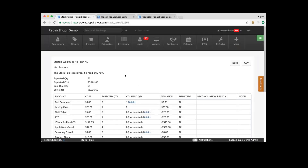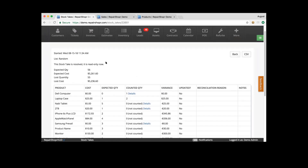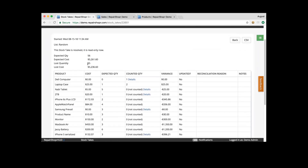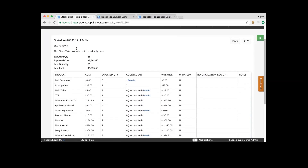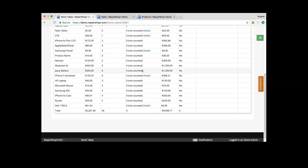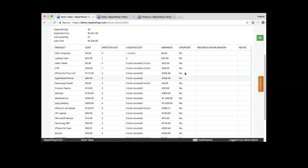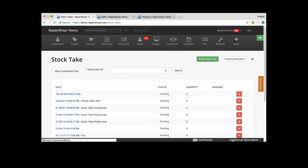When we submit, it'll take us to our report where we can export to a CSV file for saving it. This can also be referenced from the stock take list on the previous screen. It'll show you expected quantity, your loss quantity, your cost, all those things. So that's a very brief run through of the stock take feature.